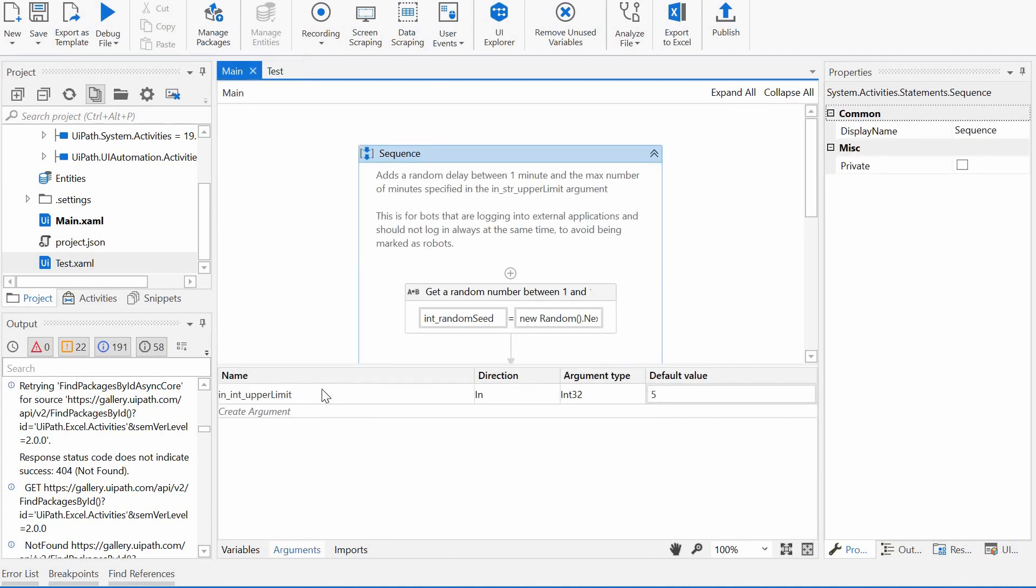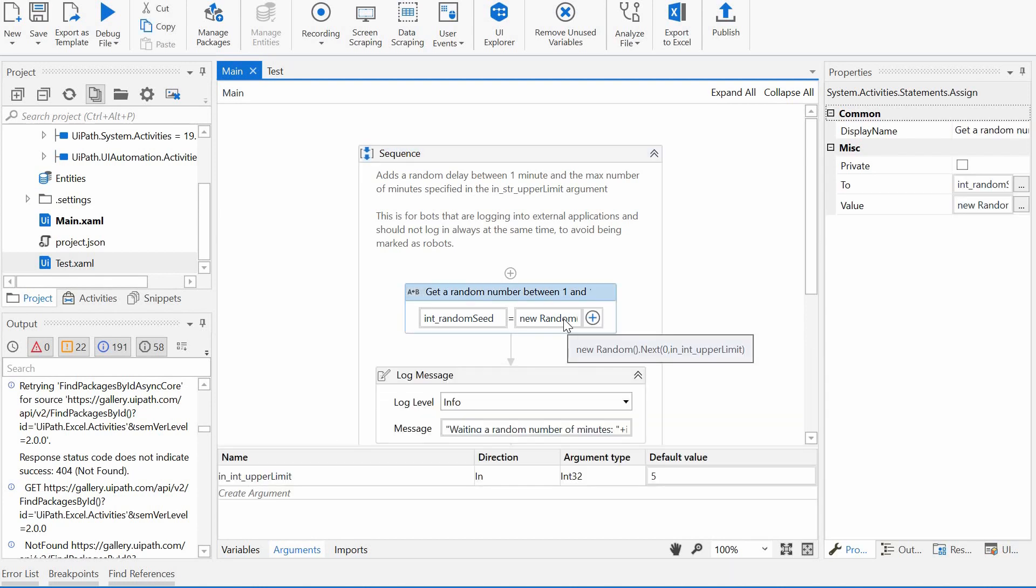So I have this number passed over to this small workflow as an argument. Then I'm getting an integral number between zero and this max number with the random function.